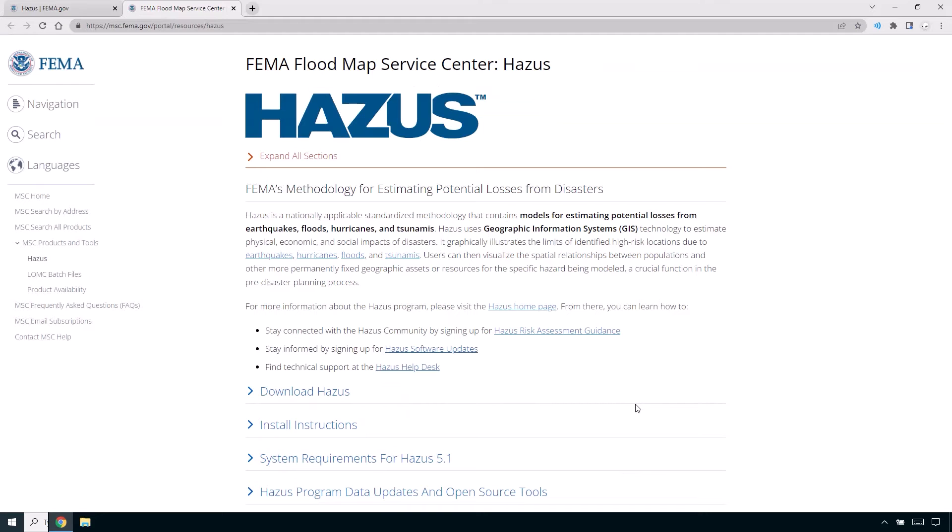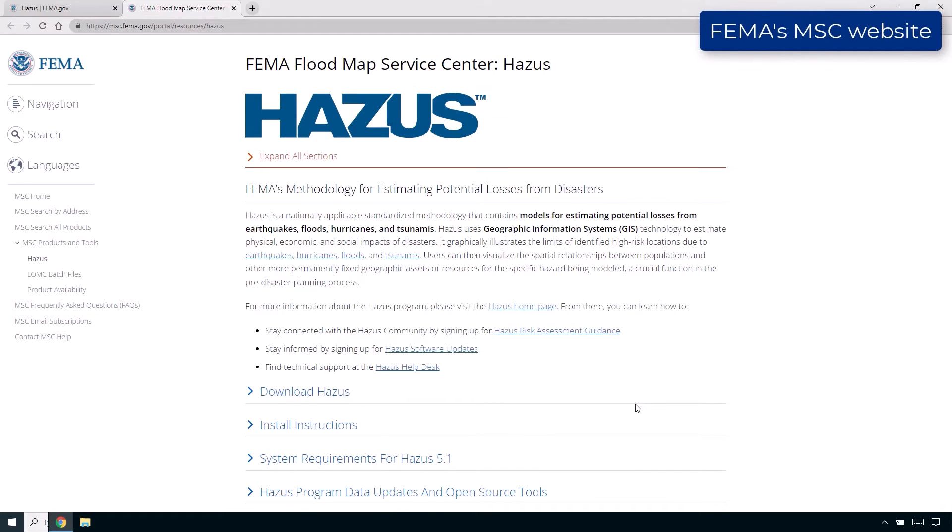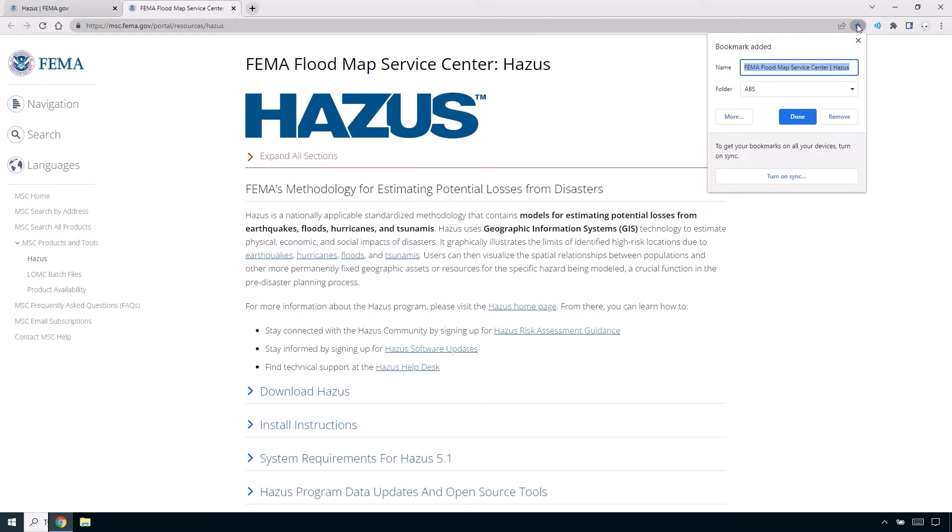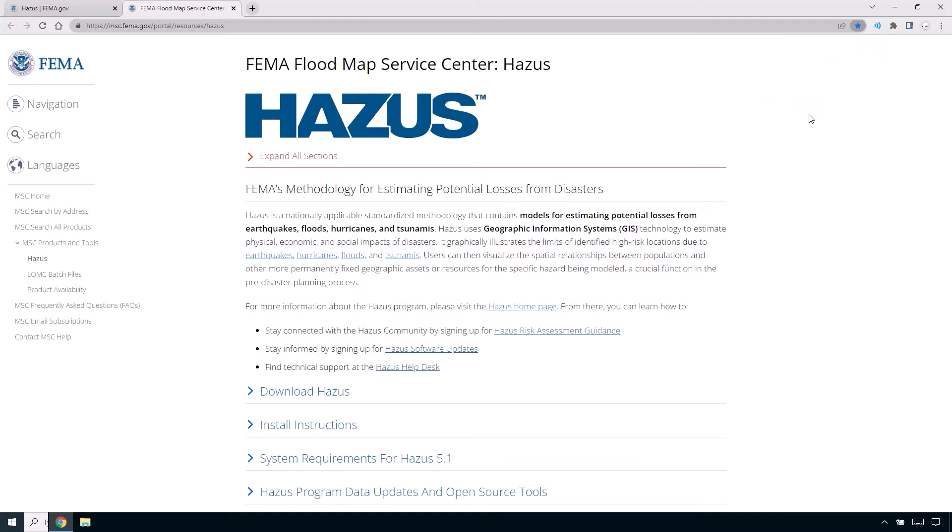Next, you should download Hazus free of charge at the FEMA Flood Map Service Center, or MSC, website. The link to the website is provided in the video description and it is recommended that you bookmark this link since it will be useful in the future to download Hazus datasets or learn about Hazus updates.